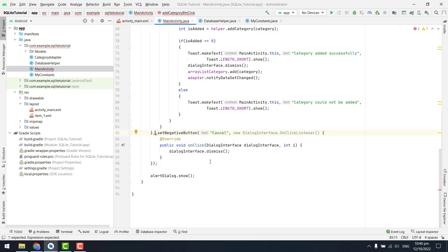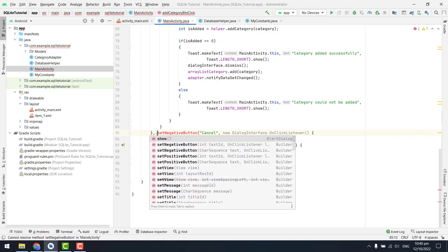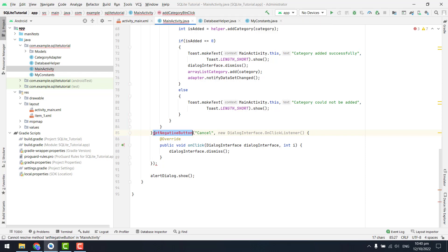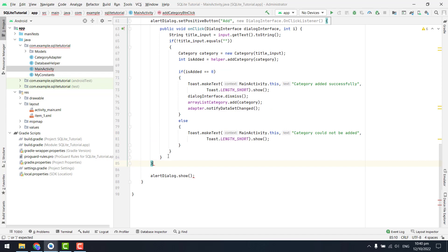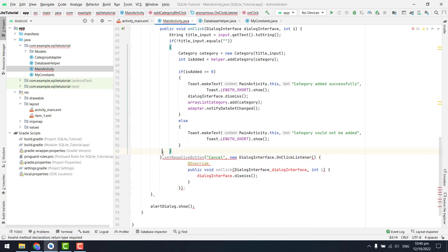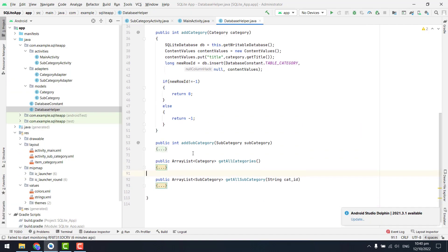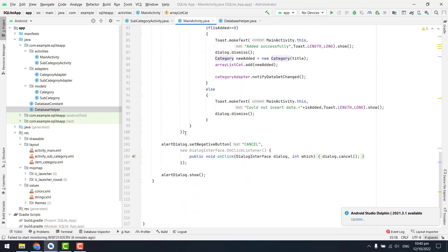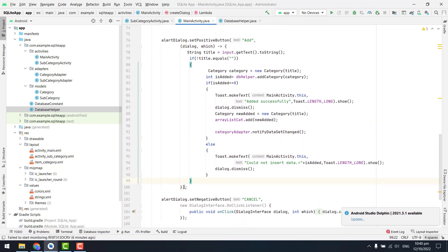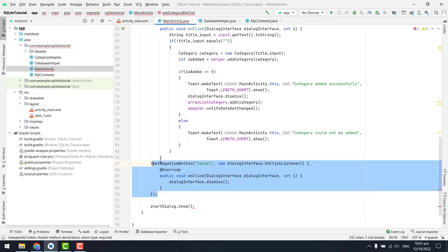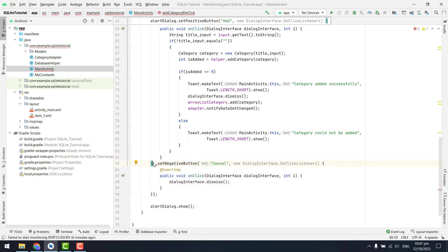So that's how we have done this. Let me see where we are having the error. We have added okay, so where after else we have these, and then we have lrdialog dot set negative button, so let me just write here.